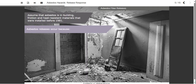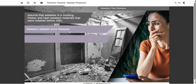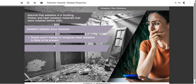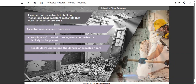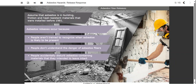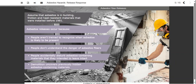Why do asbestos releases occur? One reason may be that people, such as homeowners, aren't trained to recognize when asbestos is likely to be present. Another reason may be that people don't understand the danger of asbestos fibers or underestimate them. People may also accidentally disturb asbestos-containing materials that they intended to leave intact. Demolition activities sometimes uncover previously hidden asbestos-containing materials that testing may have missed.